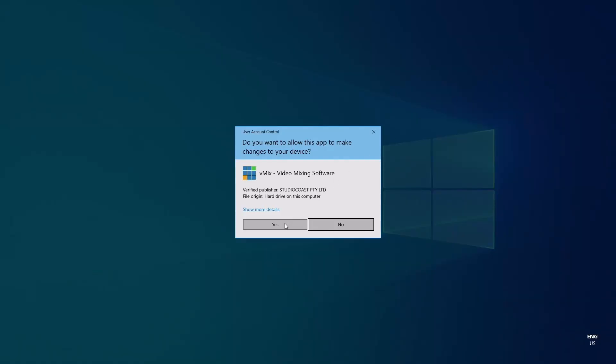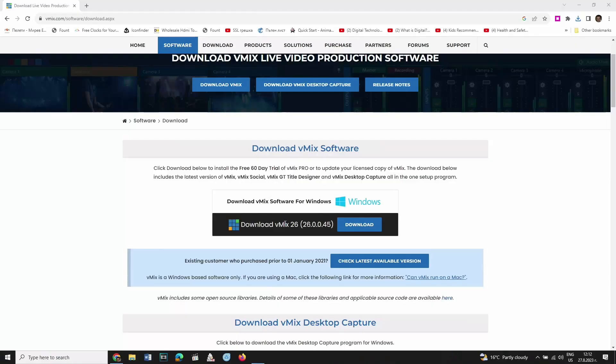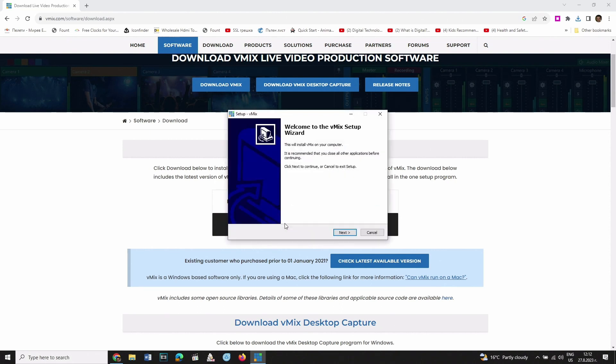On the following message, click Yes. The vMix setup window will open. Click Next to continue.